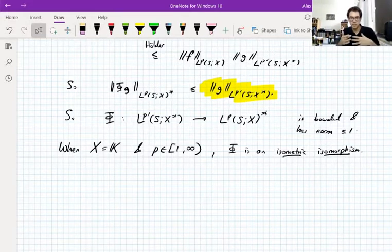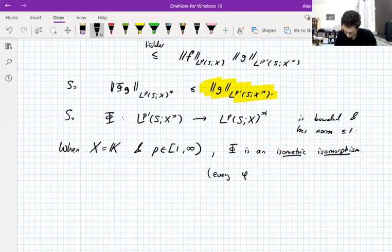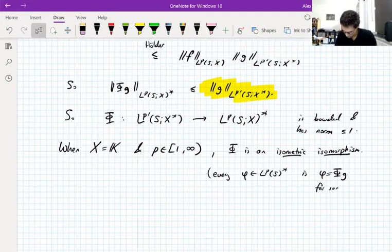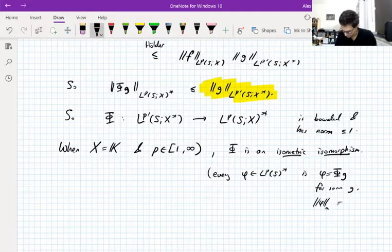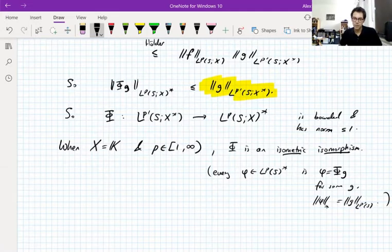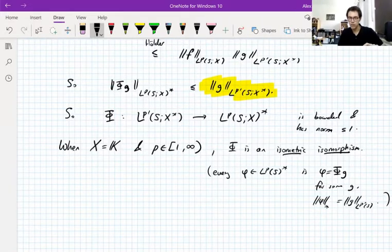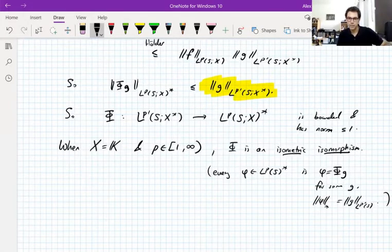When X is the scalar field and p is between 1 and infinity (not including infinity), φ is actually an isometric isomorphism. It preserves norms, it's invertible, and every functional is of the form φg for some g, with ‖φ‖_dual = ‖g‖_{Lp'}. So the dual of Lp is Lp' with a canonical identification, and the dual pairing is given by integration of functions against functions.